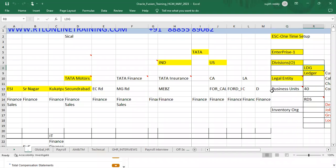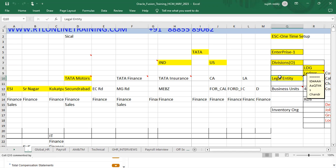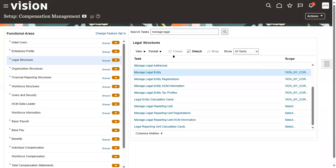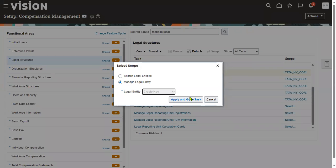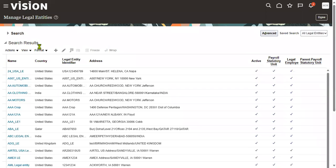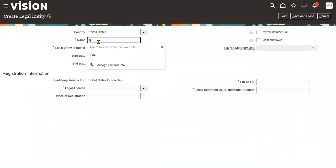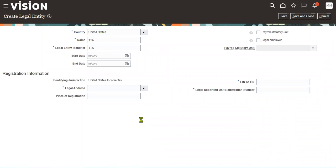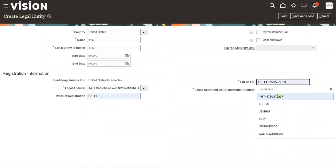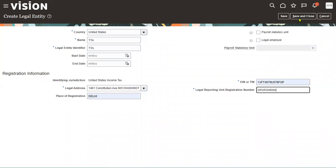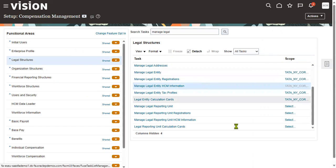Can we assign a legal entity to the LDG? Generally the answer is yes, but actually your legal entity must be a PSU first — then only can it associate with an LDG. To demonstrate, let me create a simple legal entity — just a legal entity, not making it a PSU — called TTA, and try to attach it to the LDG.